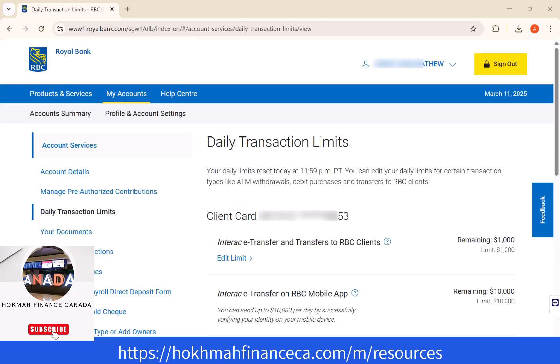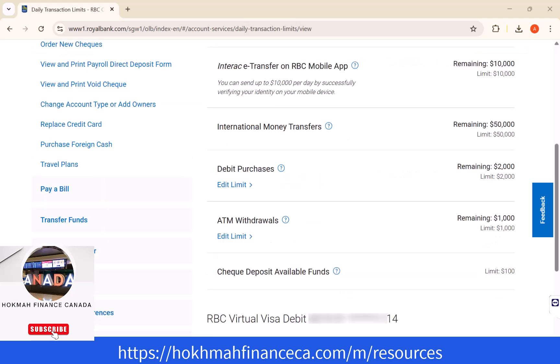After that, you will see your daily transaction limits. Scroll down a little. Then you will see a section that says Debit Purchases. Below is an edit button. Click on Edit Limit.